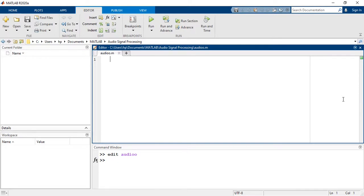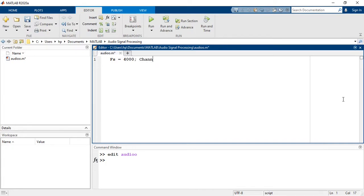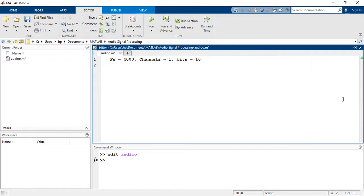So now fs is equal to 4000, channels is equal to 1, bits is equal to 16. Now we have to define an object with these properties. For this purpose, we will use MATLAB built-in function audiorecorder that will create an object with these settings.